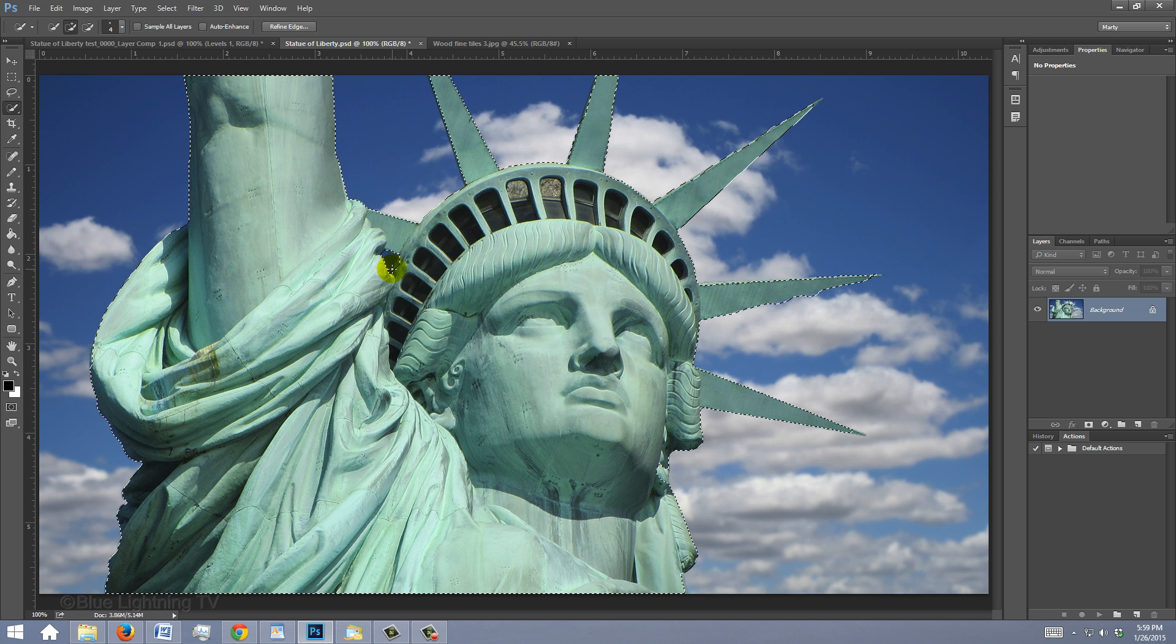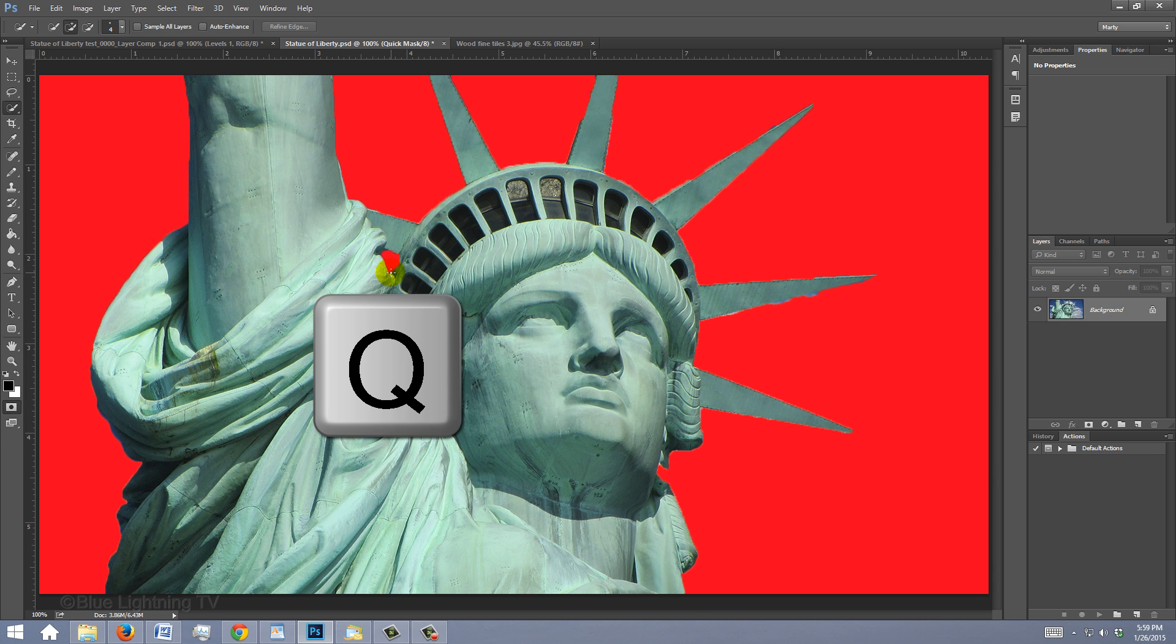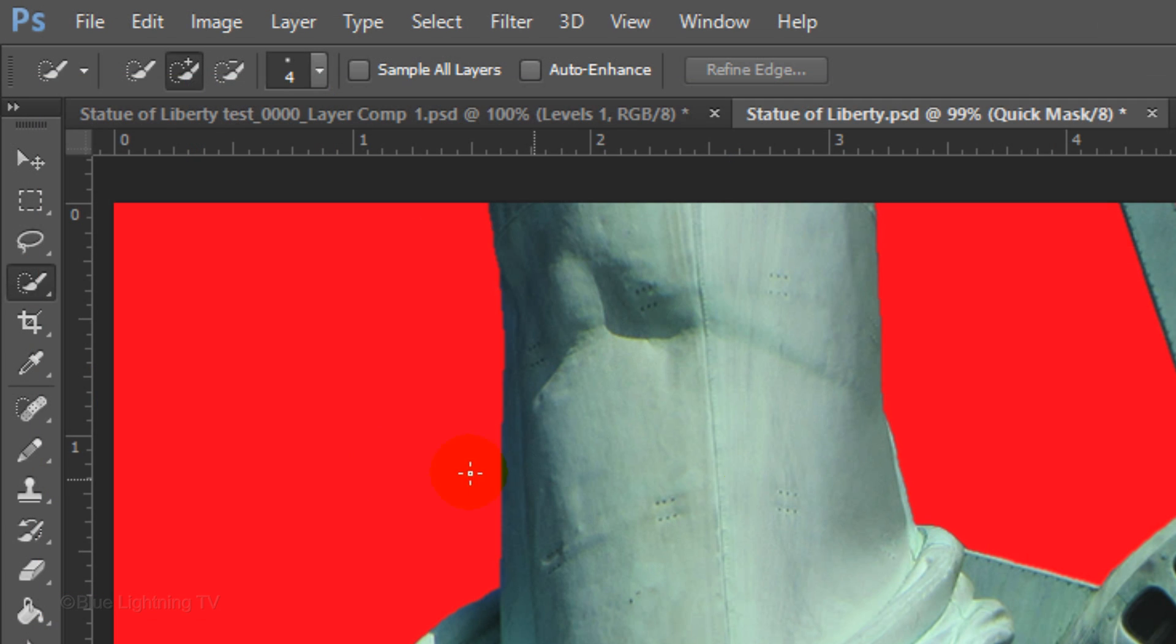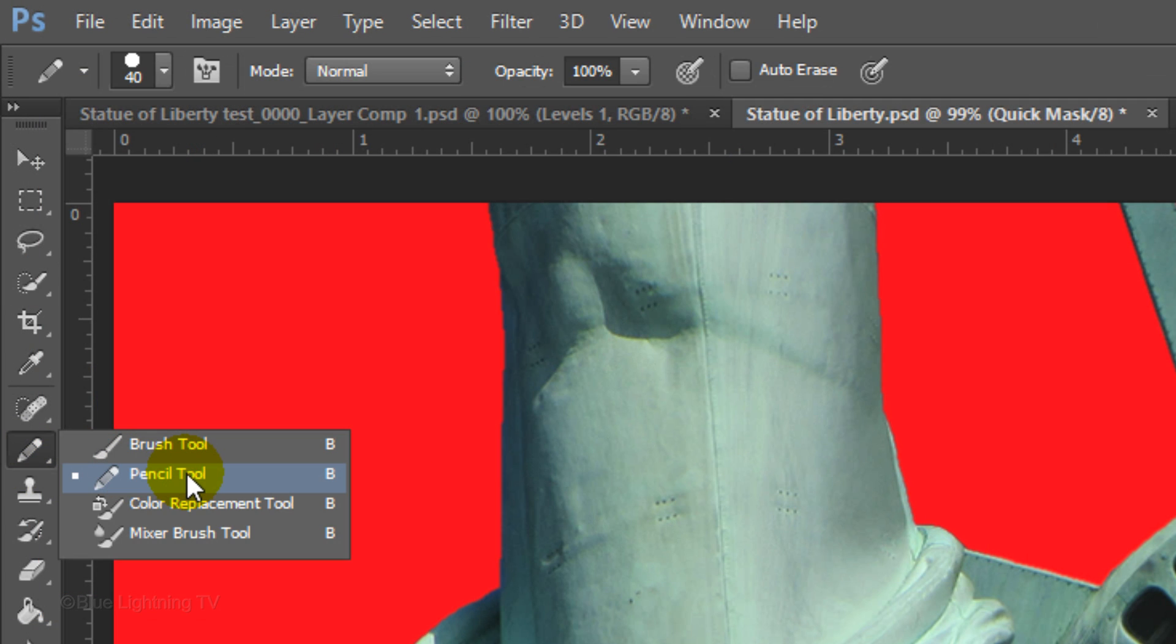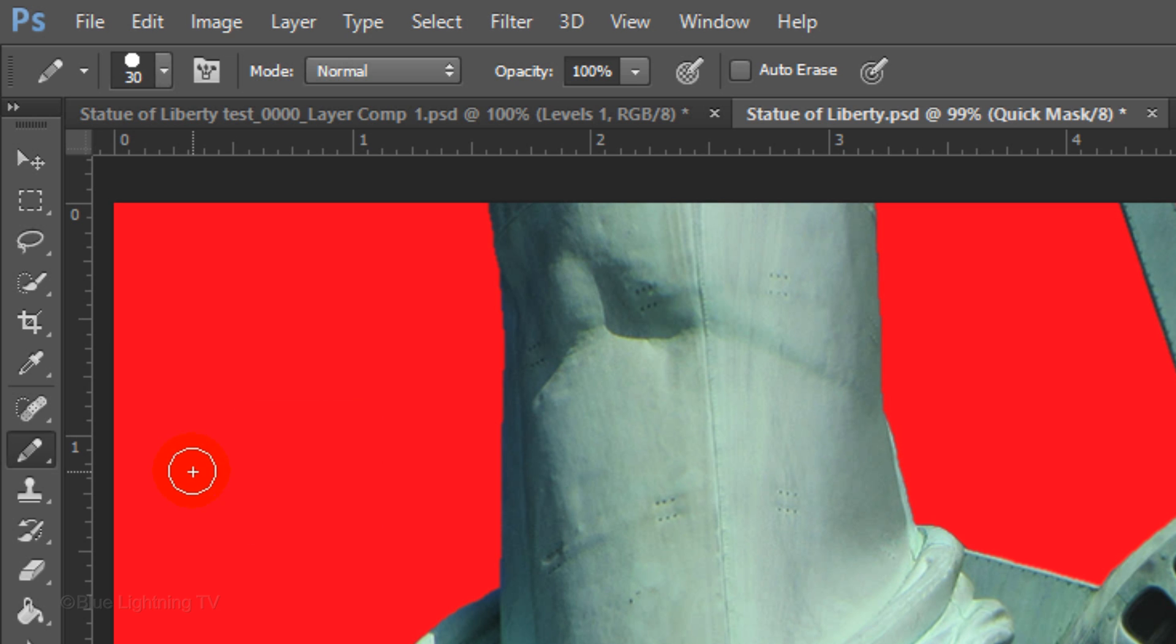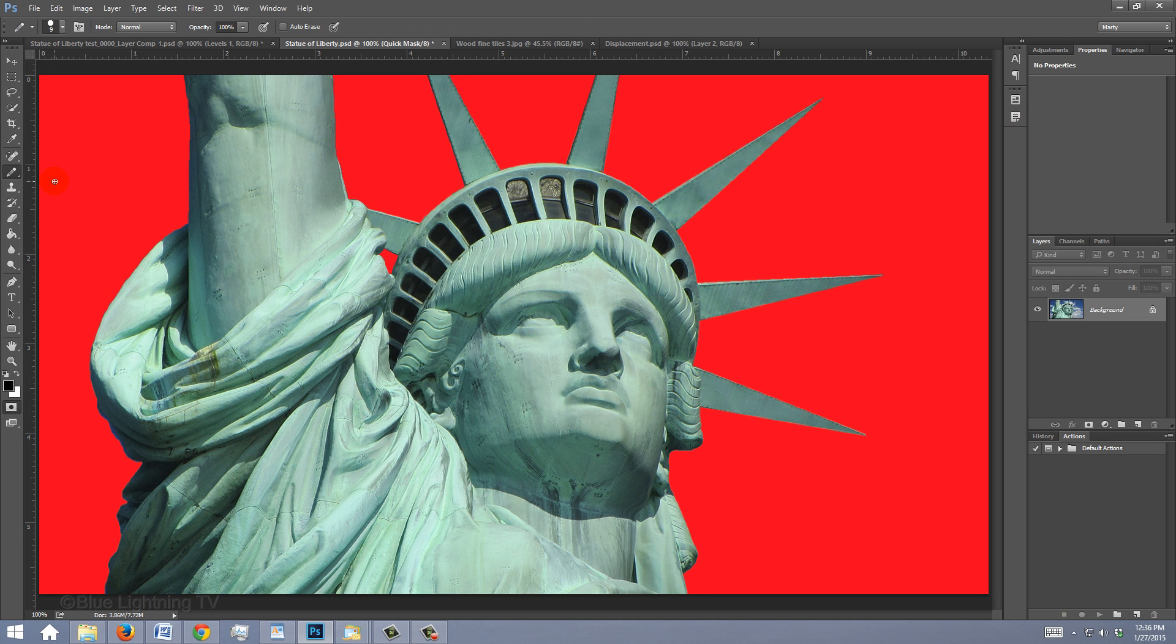When you're done, press Q to make it into a quick mask. If you notice areas that you want to correct or finesse, you can use your Pencil Tool. To decrease the size of your pencil, press the left bracket key on your keyboard. Then, draw over those areas.